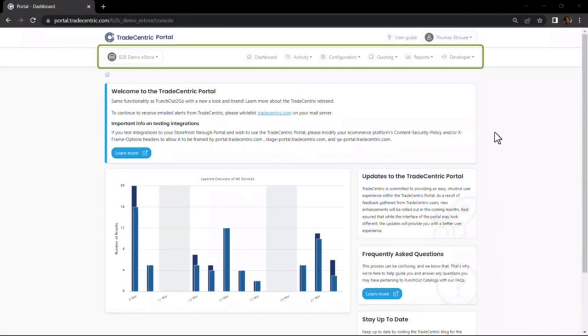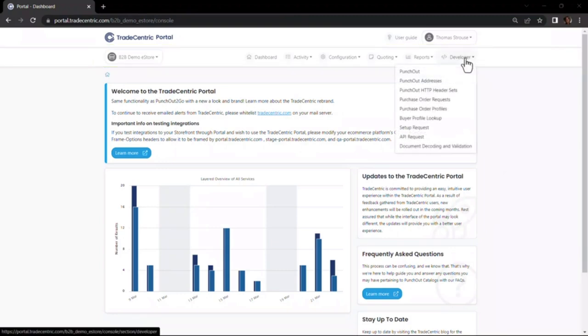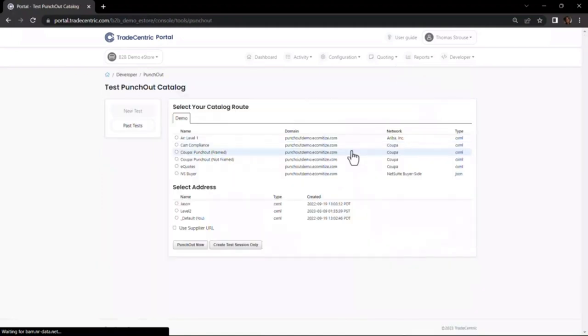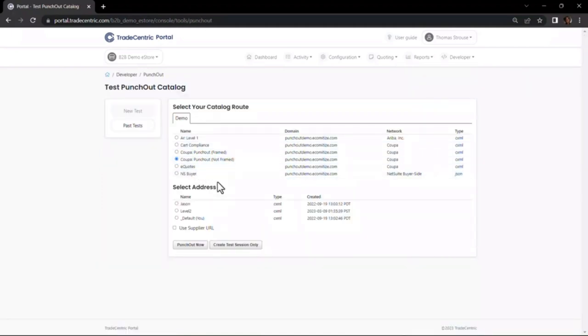To test a Punch-Out, navigate to the Developer drop-down menu on the right side of the toolbar and select the Punch-Out option. When the form opens, select the appropriate catalog route and address. Once these are selected, click on the Punch-Out Now button.